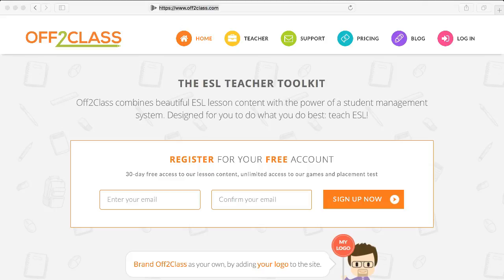Hi, this is Matt from Smart Online Tutoring, and today I'm going to show you Off2Class, which is a teacher toolkit for anyone teaching English as a Second Language, or ESL. Here you can register for a free account, which gives you access to all their lesson content, as well as their games and placement tests.